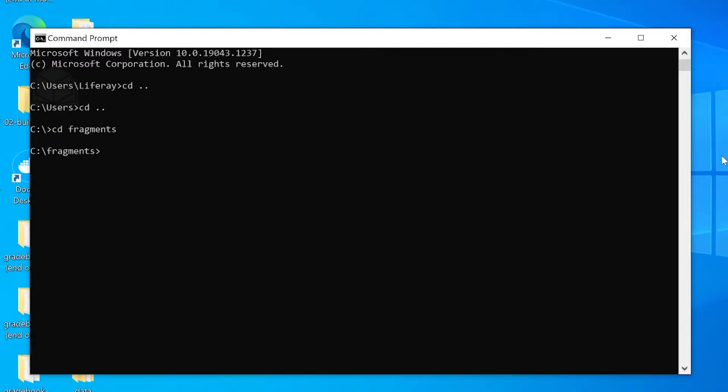Hi, my name is Rob and today I'm going to show you how you can create and deploy a fragments project using the fragments toolkit.